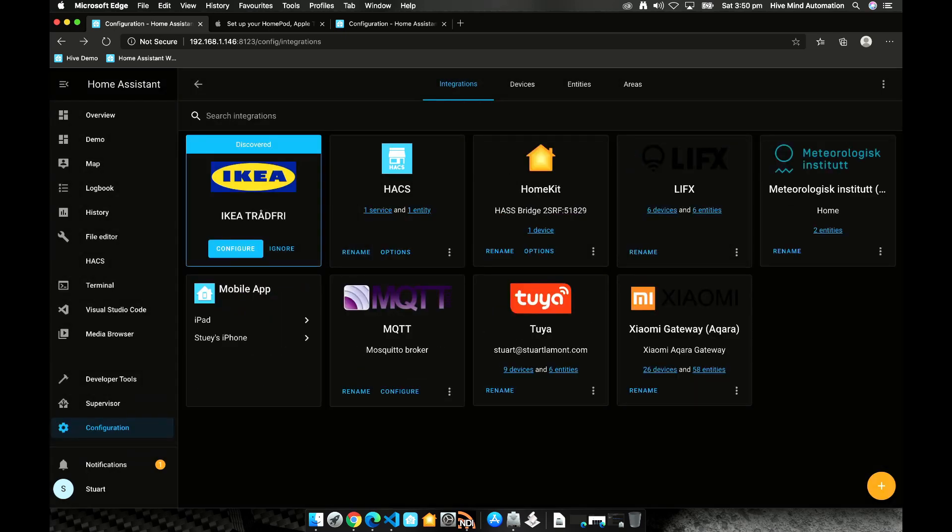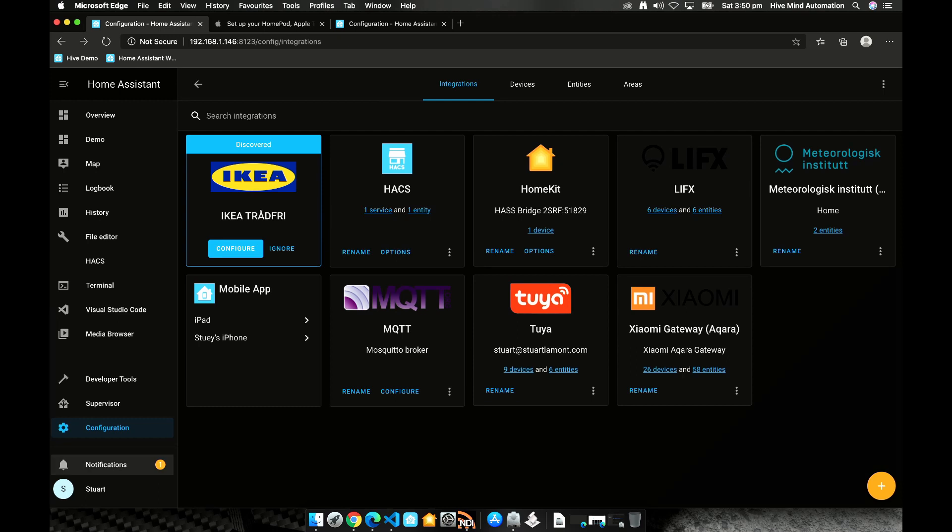When the HomeKit bridge is ready we'll get a notification in our notification center down the left hand side of the Home Assistant UI. If we open up the notification center we see this QR code which we can use to configure HomeKit so let's grab an iOS device and get configuring.